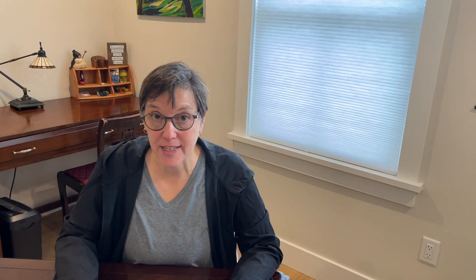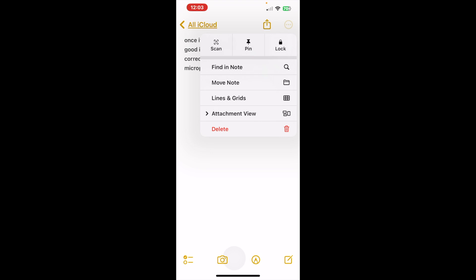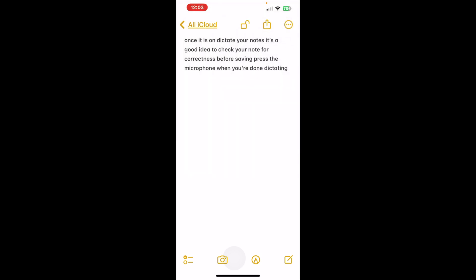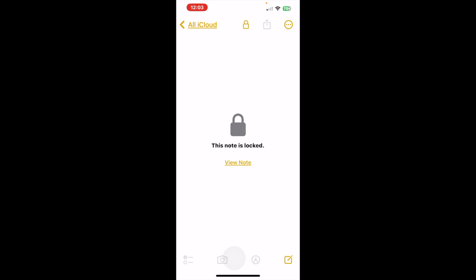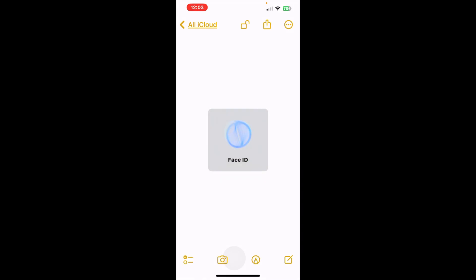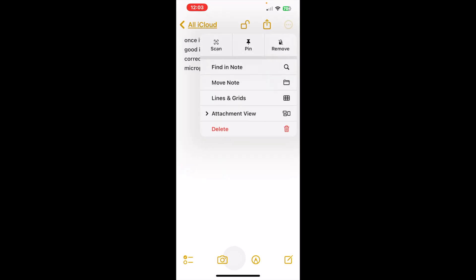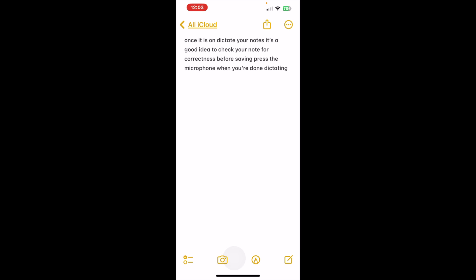Your notes are secure with Face ID and Touch ID. Press the three dots, press Lock. You'll see the lock icon on the top of your screen — clicking on that will lock it. Now the note is locked. When you want to view it, just press View Note — I have Face ID enabled so it will open right up. If you want to remove the lock, press the three dots and press Remove. The lock is gone.